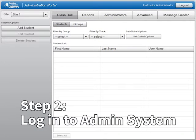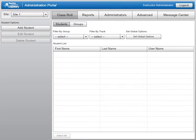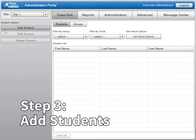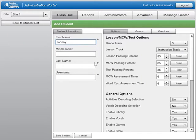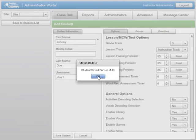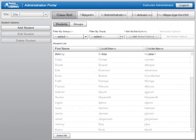To assign the check-ups to your students, log in to the administration system on the Reading Horizons Discovery software. If you have the limited version of the software, most options will be grayed out and unavailable. From the Class Role tab in the administration system, select the Add Student button on the far left of the screen. Enter required information and click the Save Student button. Repeat for each student to whom you want to assign check-ups.